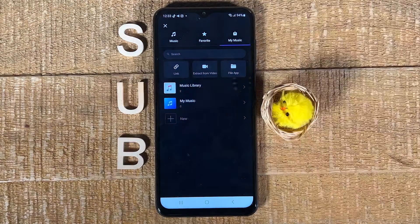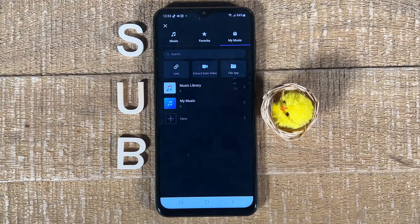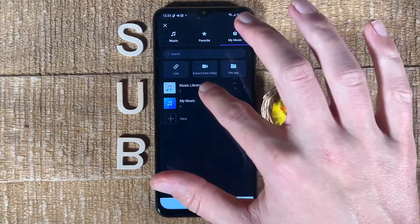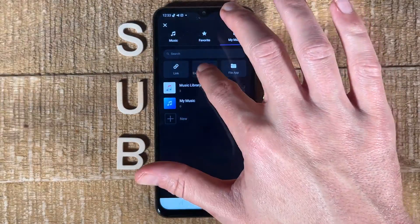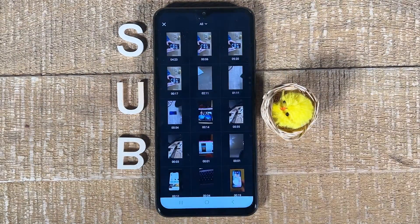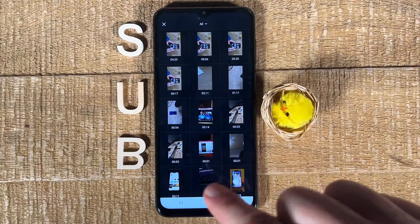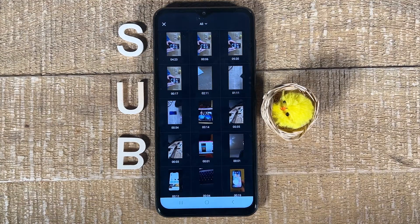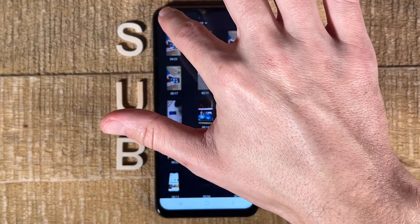If you have a video already in your camera roll that contains the music you would like to use, you can go to 'Extract from Video', tap on 'OK', and then choose that video. The VN Editor will then extract the music from that video for you.